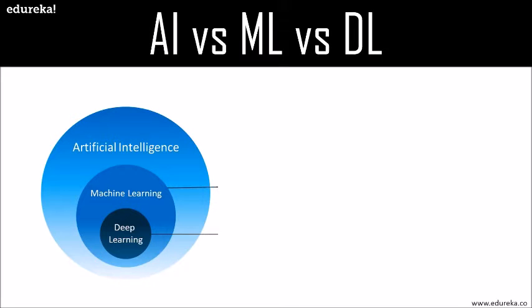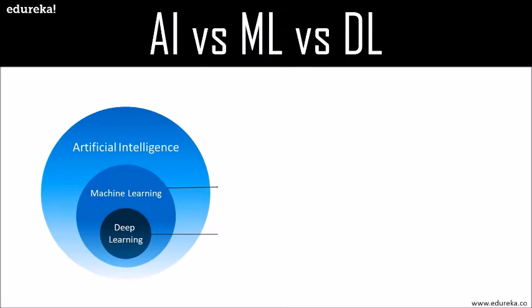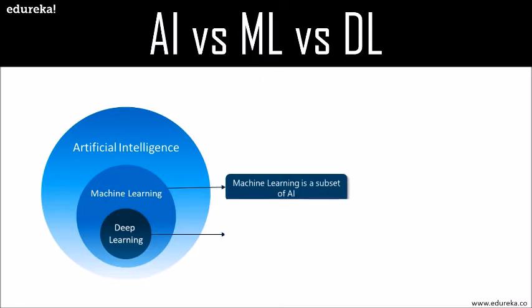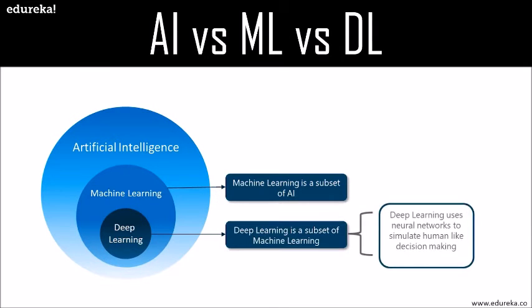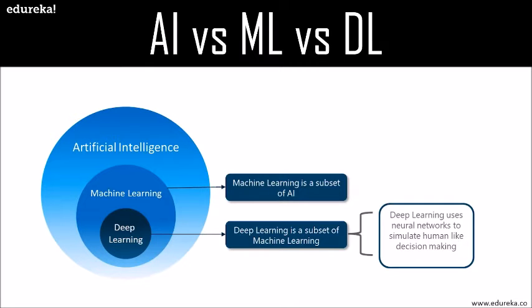Artificial intelligence is the technique which enables machines to mimic human behavior and the idea behind AI is fairly simple yet fascinating, which is to make intelligent machines that can take decisions on their own. Machine learning is a subset of artificial intelligence technique which uses statistical methods to enable machines to improve with experience. Deep learning is a subset of machine learning which makes the computation of multi-layer neural networks feasible and uses neural networks to simulate brain-like decision making.